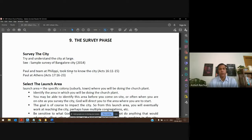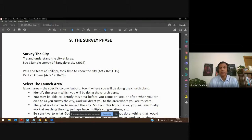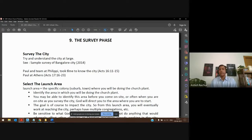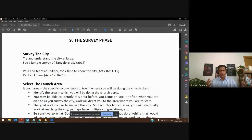Survey the city. Paul, when he was at Philippi, spent time looking at the city — he went about it and found there was a prayer group happening outside the city by the river. One Sabbath he went there, met people, and ministry took off. Same at Athens: Paul spent time going around the city, getting a feel of it, and from there things began to unfold for him.